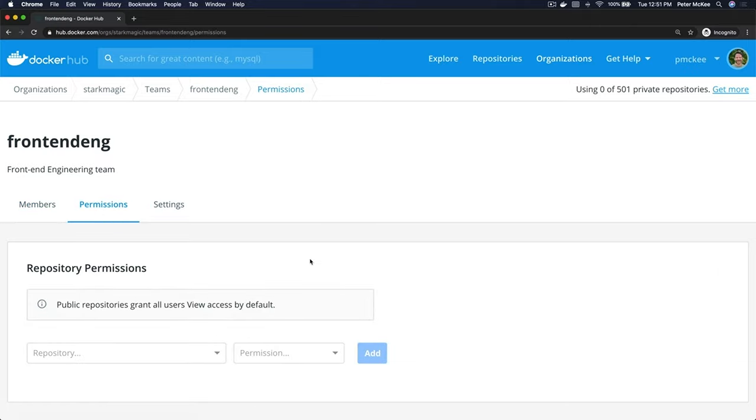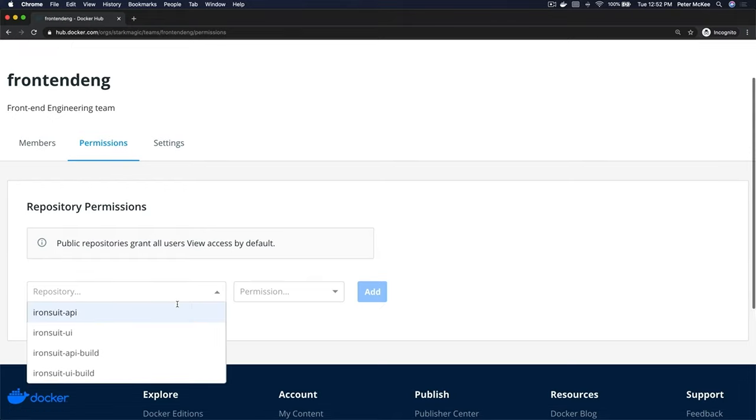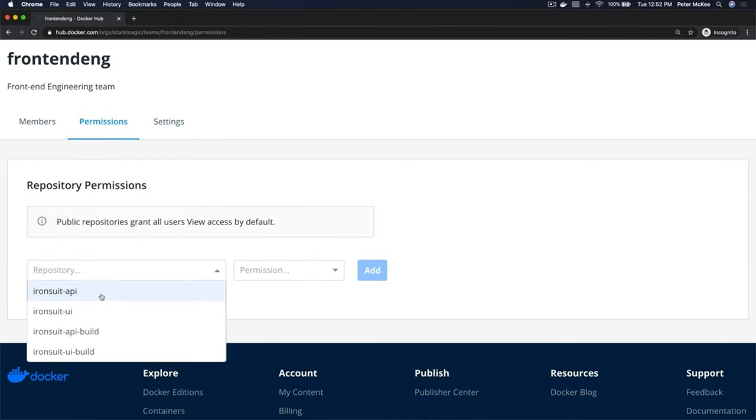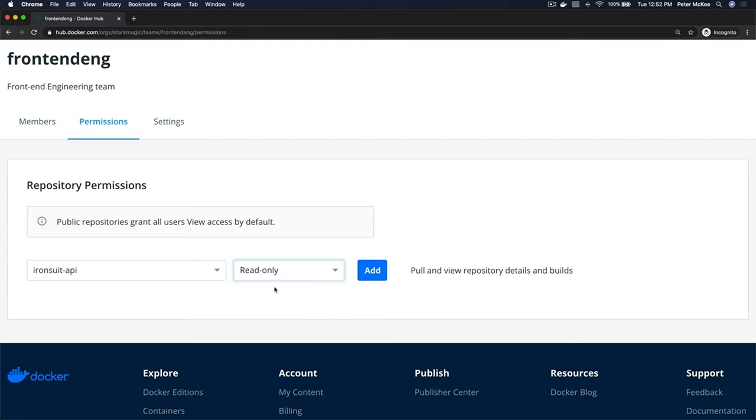And then on the Permissions page over here, this is where you can assign permissions to your image repositories. So if you drop down this dropdown, we have four repos in here now, so let me select one. And then you have a couple different options you can give for permissions. You can assign read-only, and what the read-only permission is you can pull and view repository details and builds.